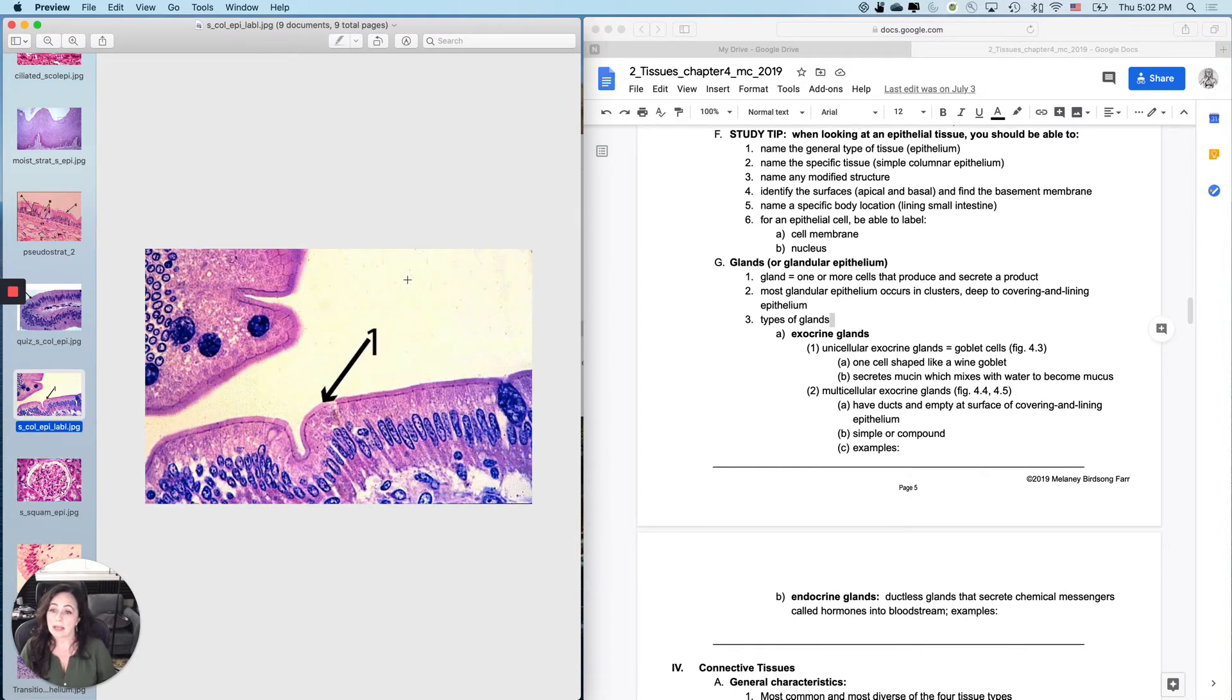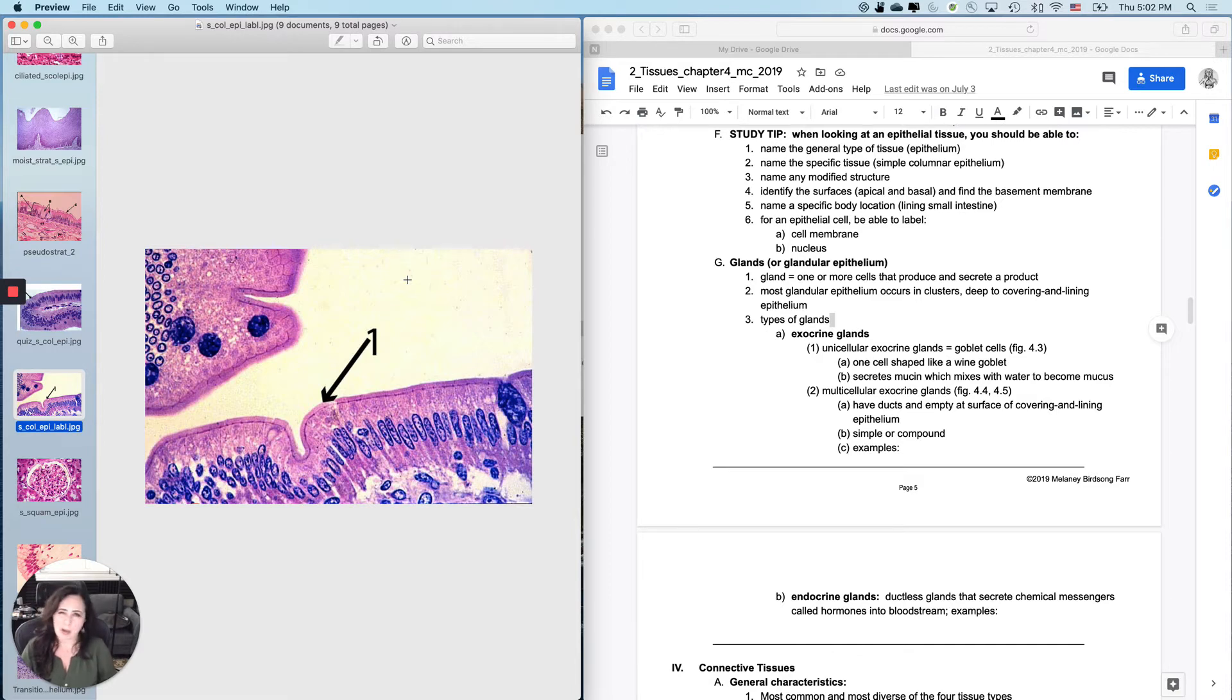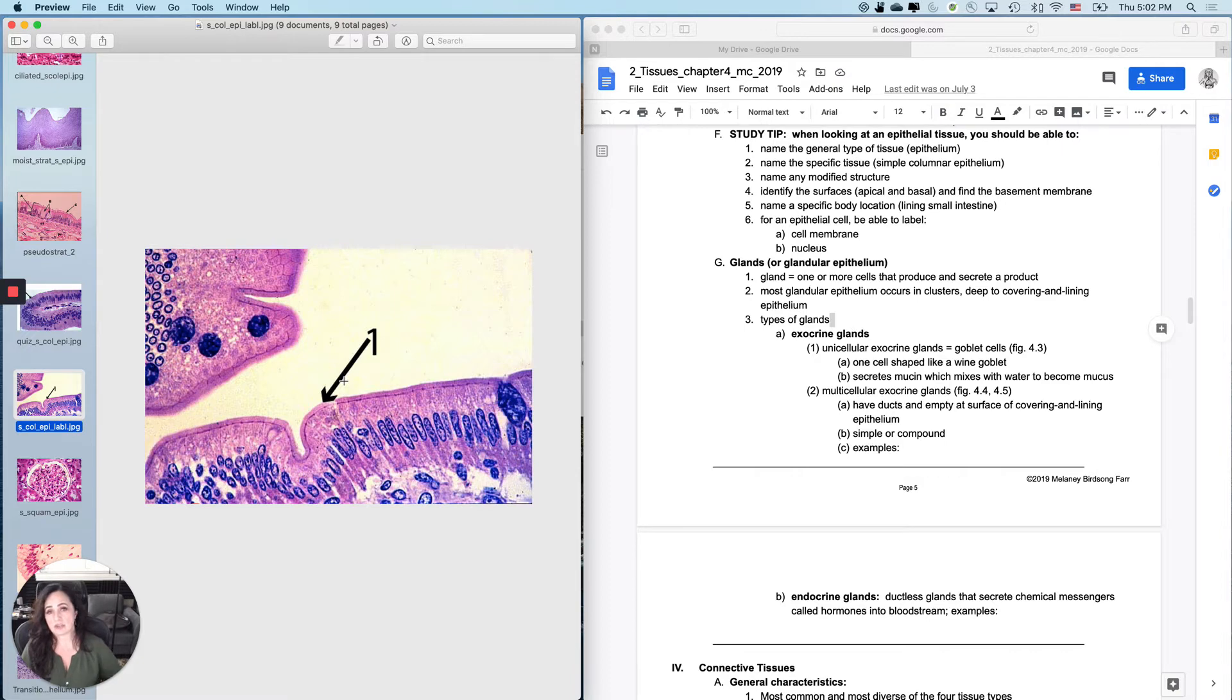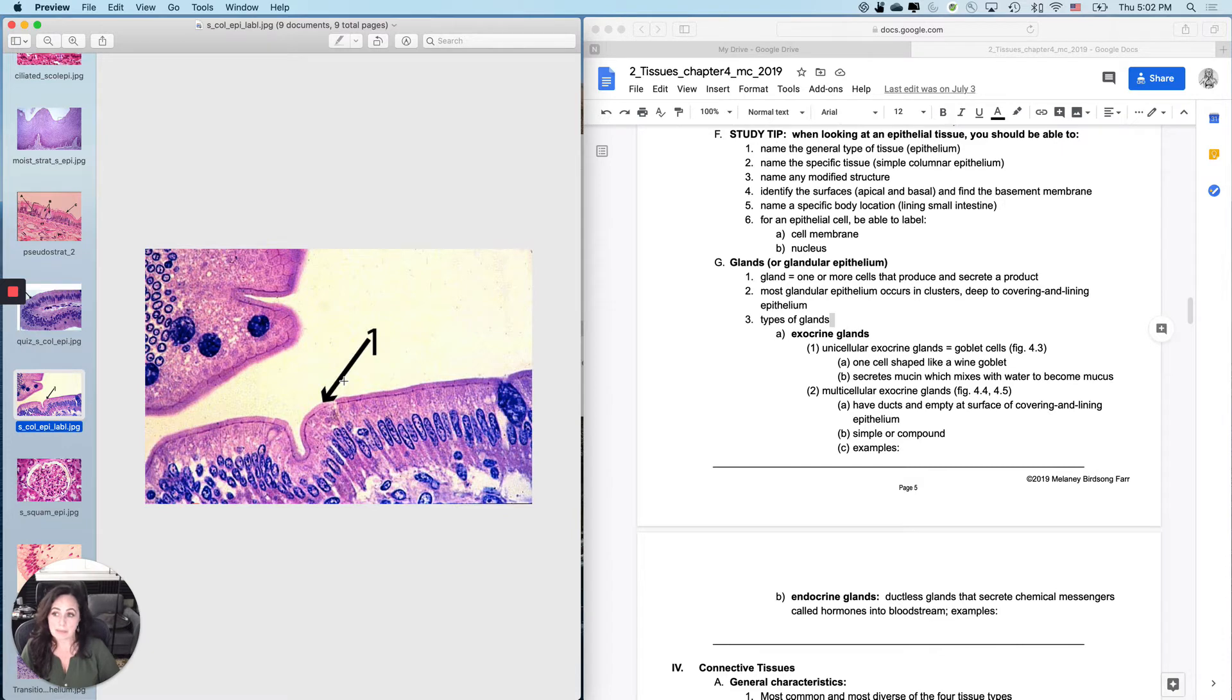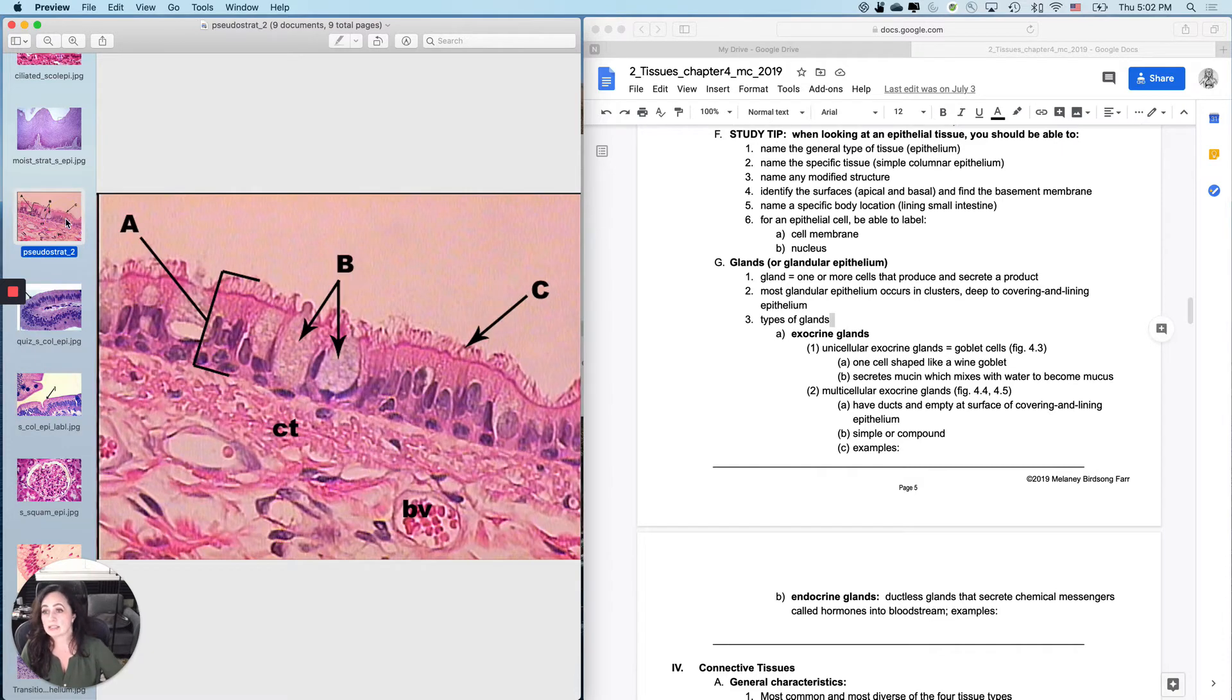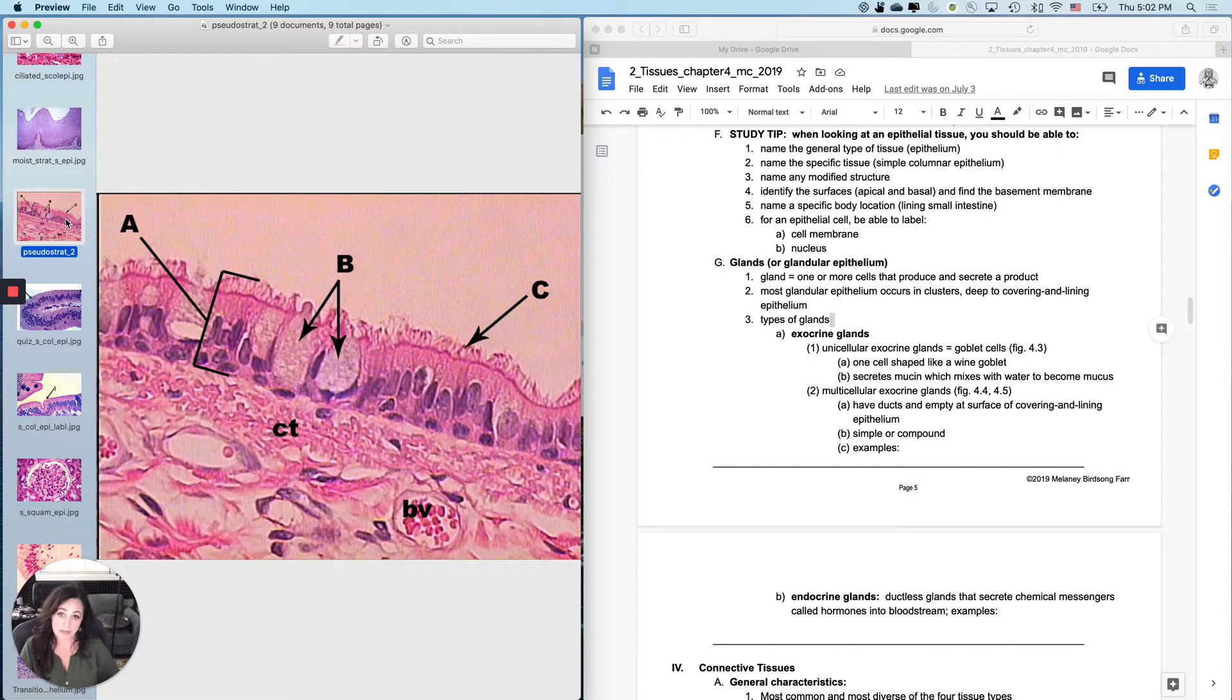But they may not be ready for this question, which is any modified or specialized structure. Like what is number one pointing to if for instance, I said name this structure, that would be microvilli. Whereas if I said name the structure at C on this one, that would be cilia.